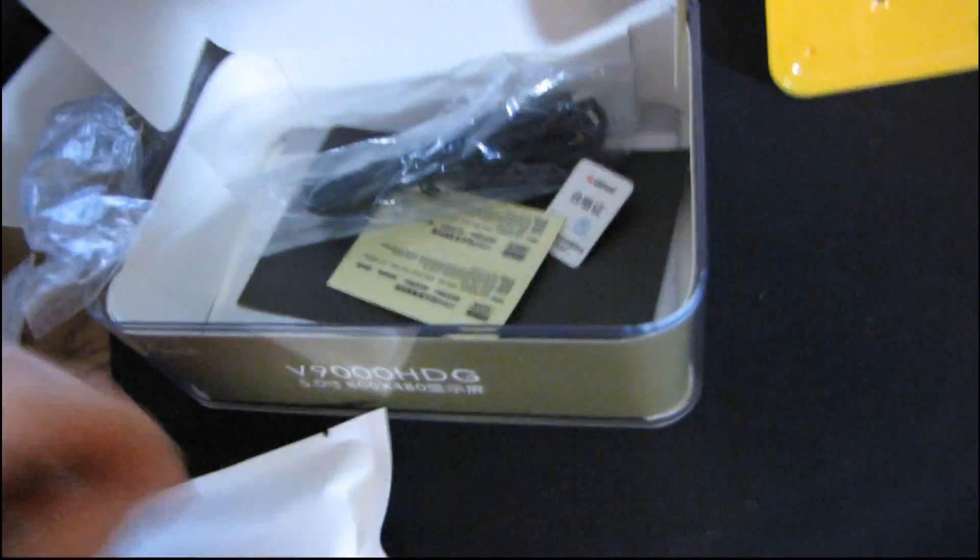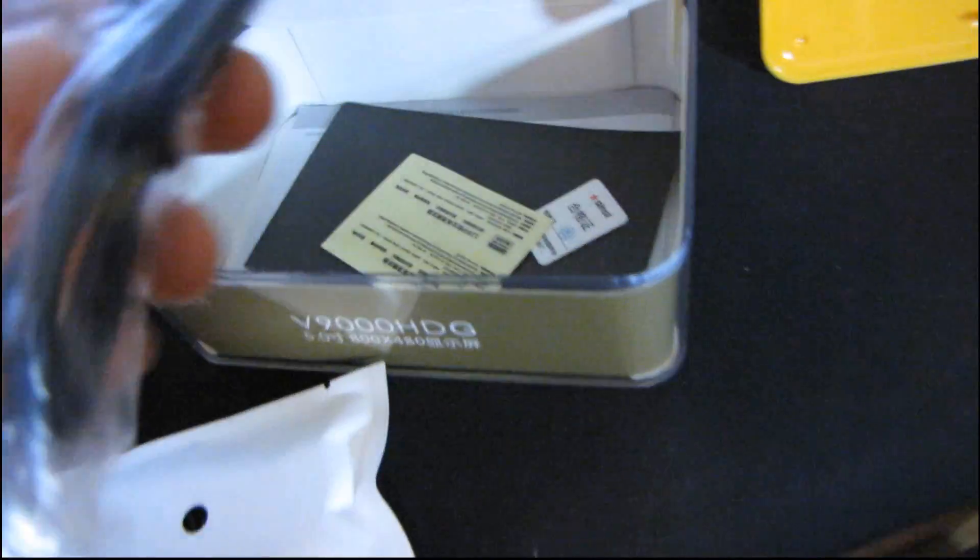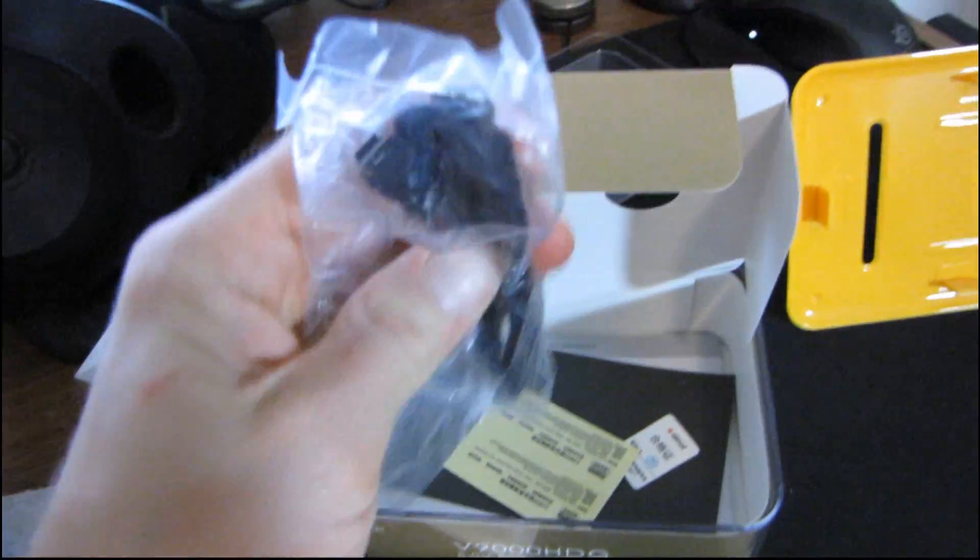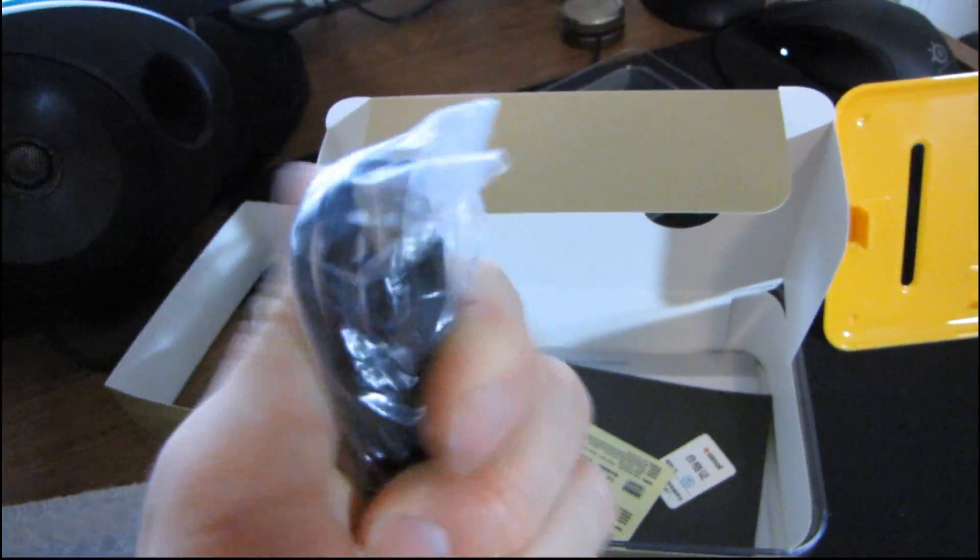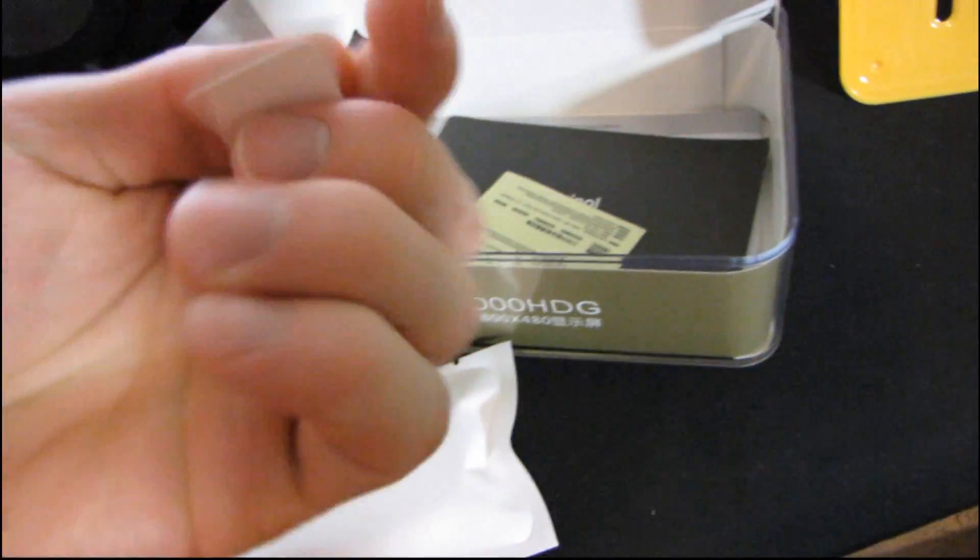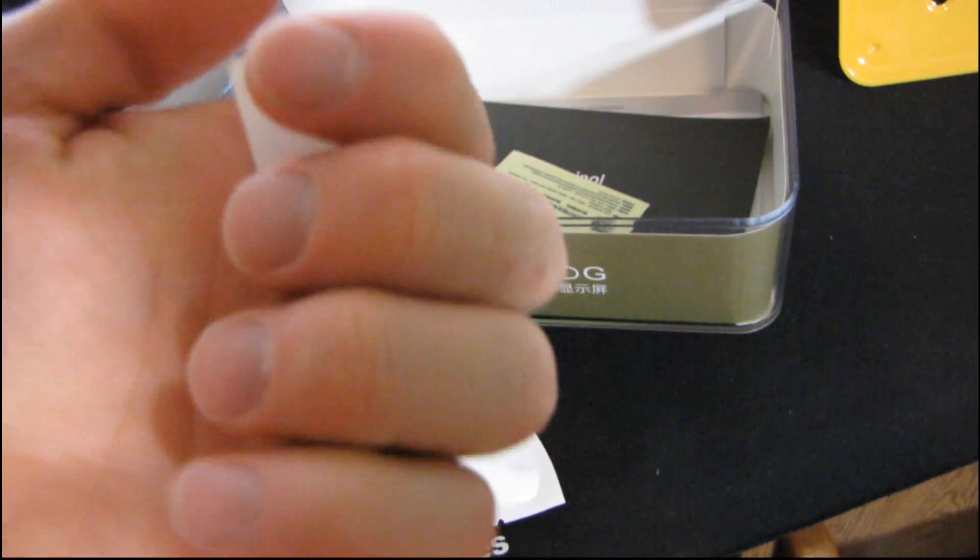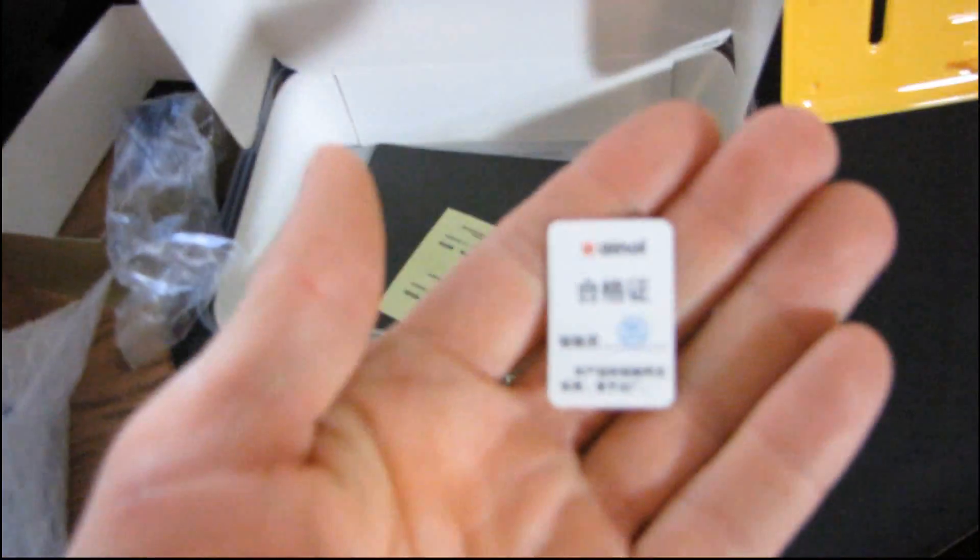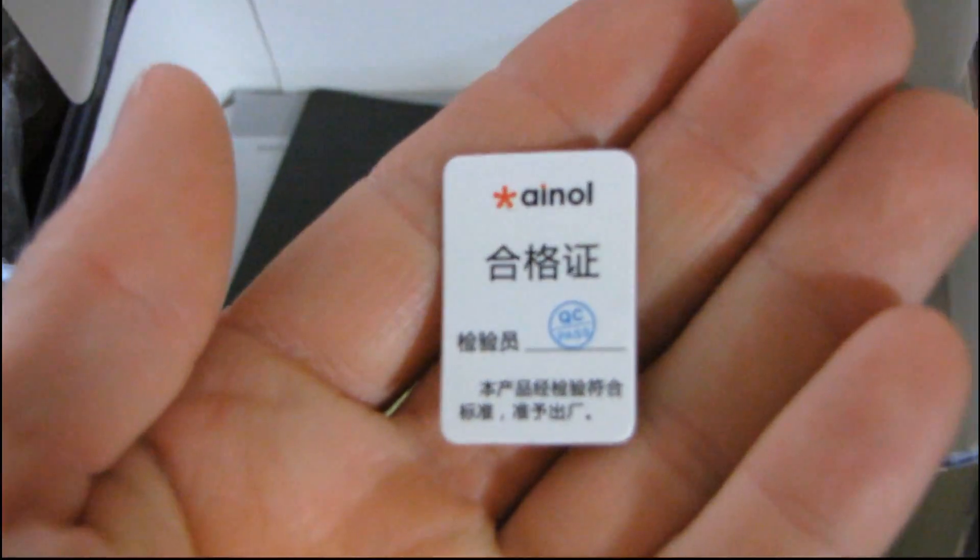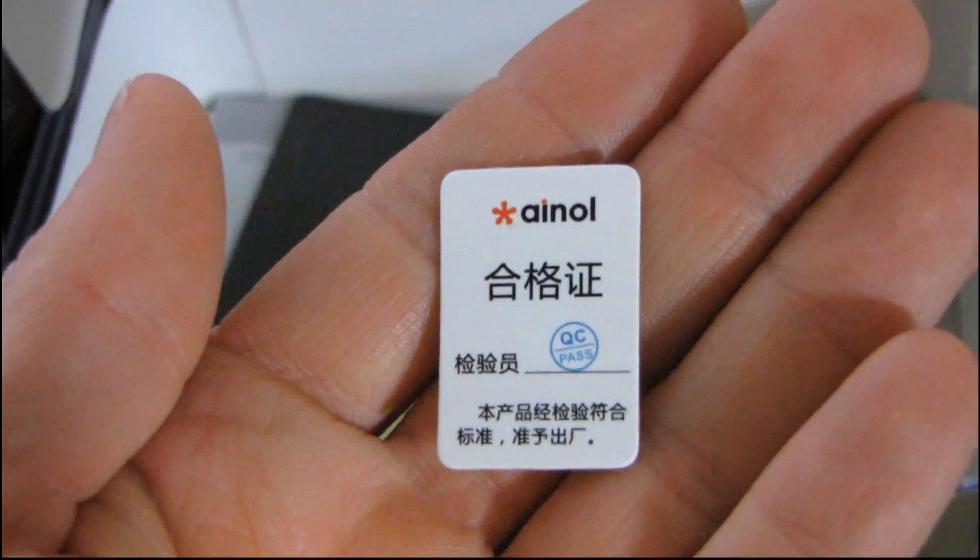Okay, so in here we've got some headphones, and here we have a USB A to Mini B charging cable. Here we have, what is this? QC passed. Okay, so this one passed QC, that's good, that's a good step in the right direction.